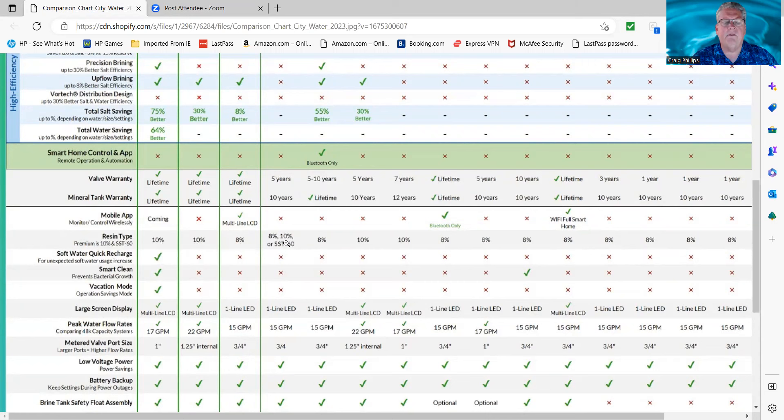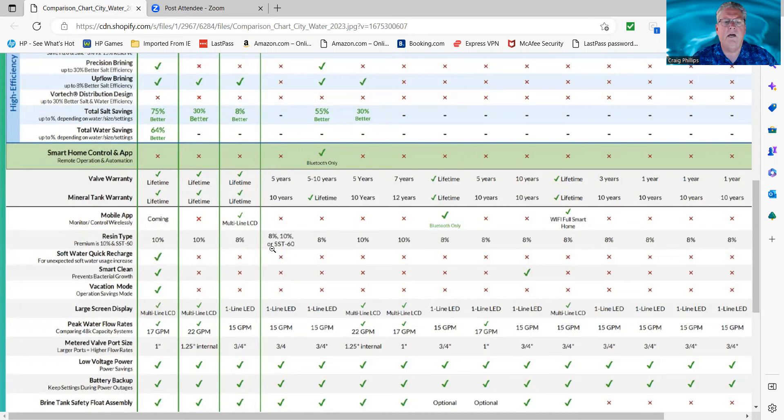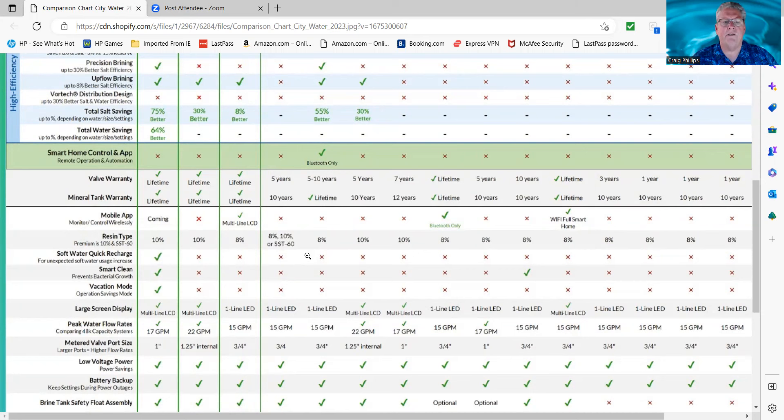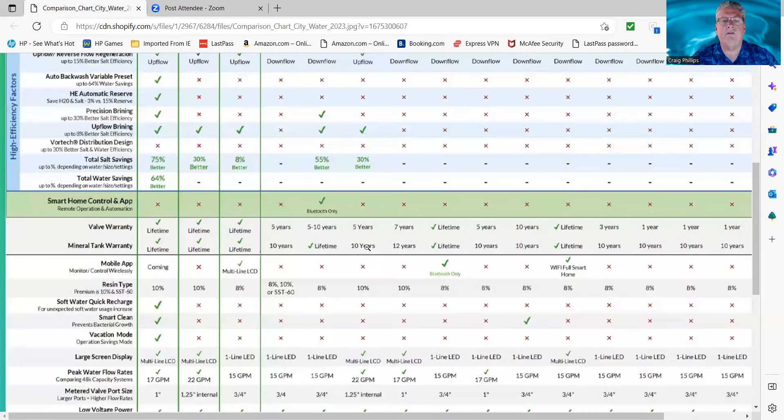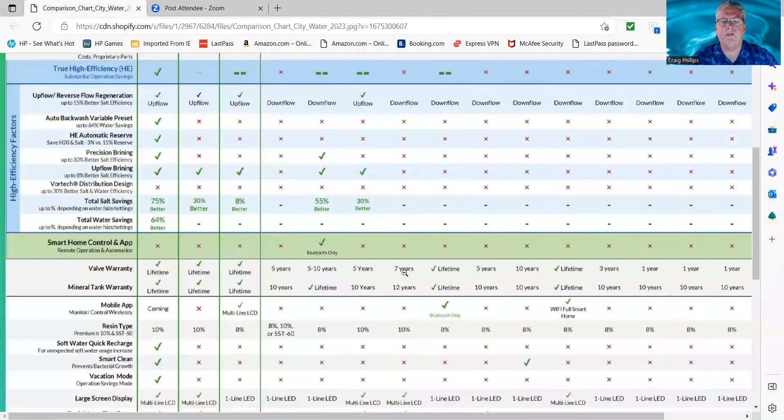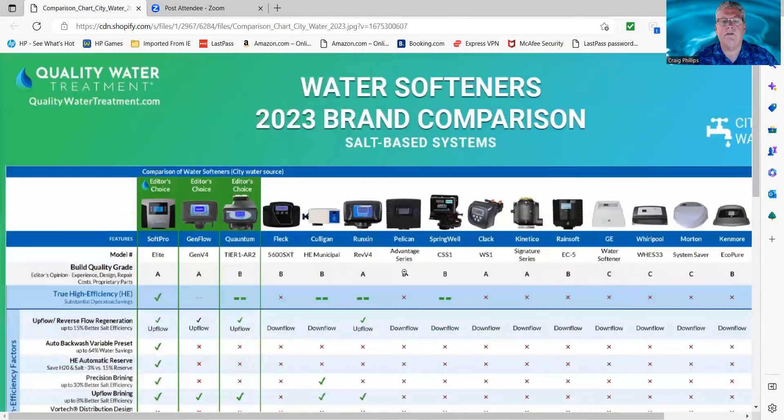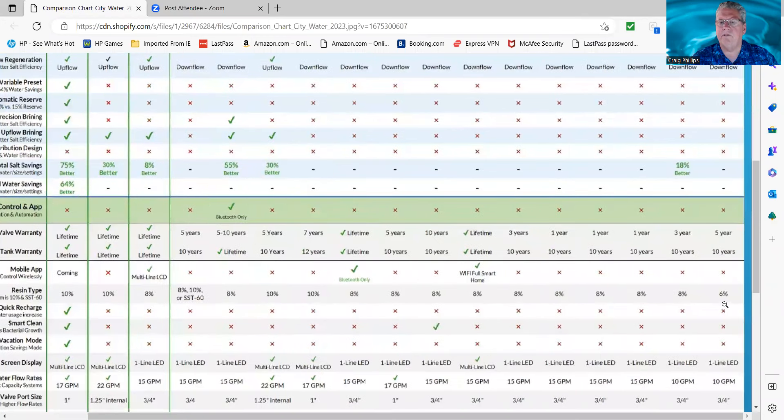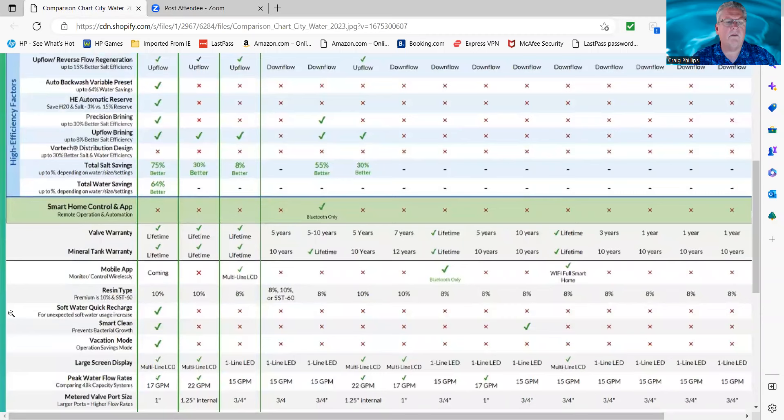The SoftPro and the GenFlow both come with 10%. The Fleck 5600, most companies sell it with 8%. We sell it with 10%, or you can purchase SST60 resin, which is a high-efficiency resin that kind of makes up for not being upflow. It does give you some salt savings, but the resin's gotten so expensive over the years that the cost of the resin doesn't make sense. The savings that you're going to get for what the resin costs you extra, it's moot. So I wouldn't even bother buying SST60 at this point as an add-on. Some of these other systems have 10%. The Pelican offers 10%. The rest of these are all 8%, except for the 6% on the Harmony that I just went over earlier.